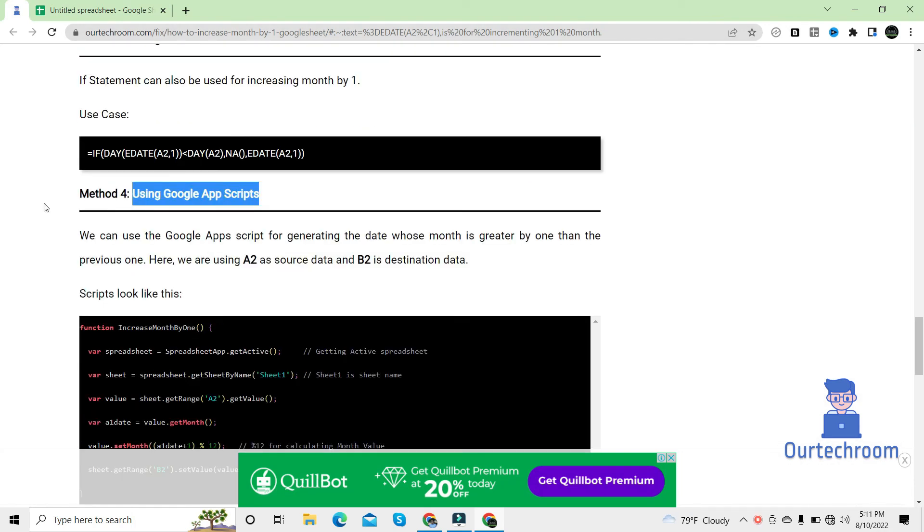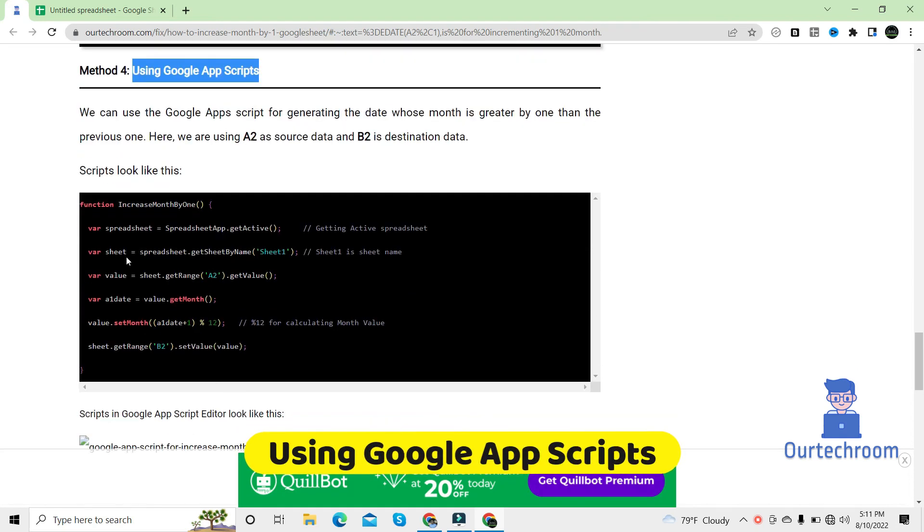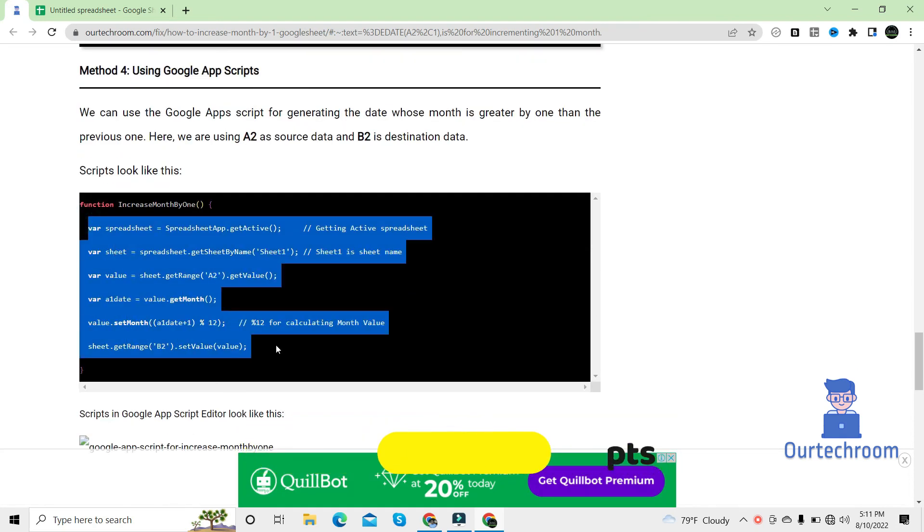If you want to use Google Apps Script, then you can use this code to increase month part of the date by one.